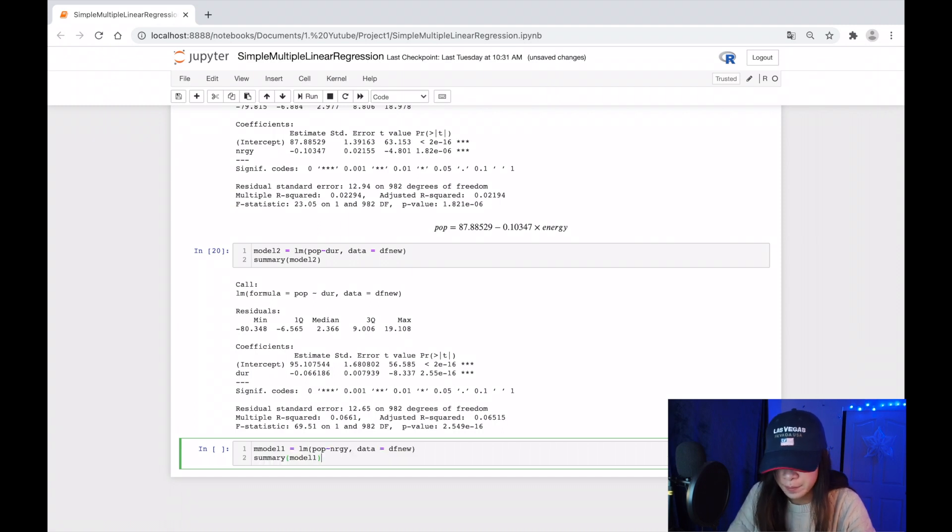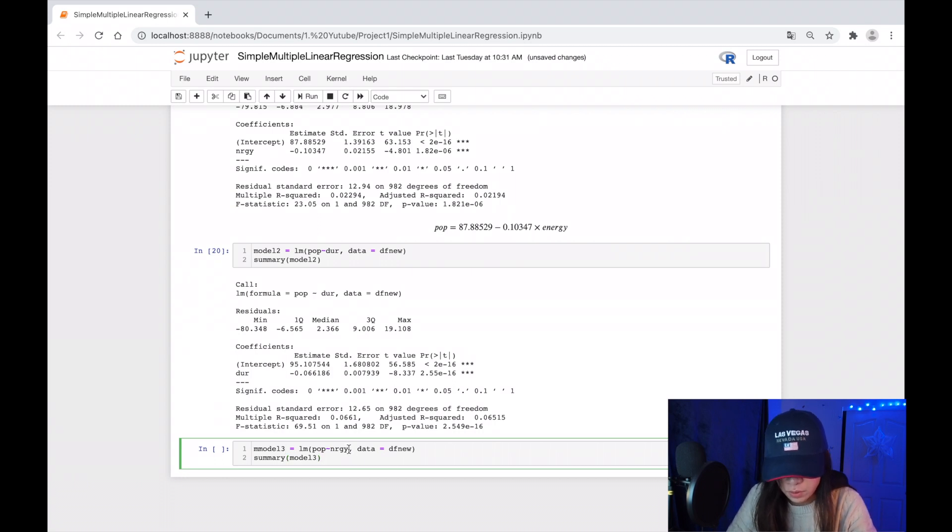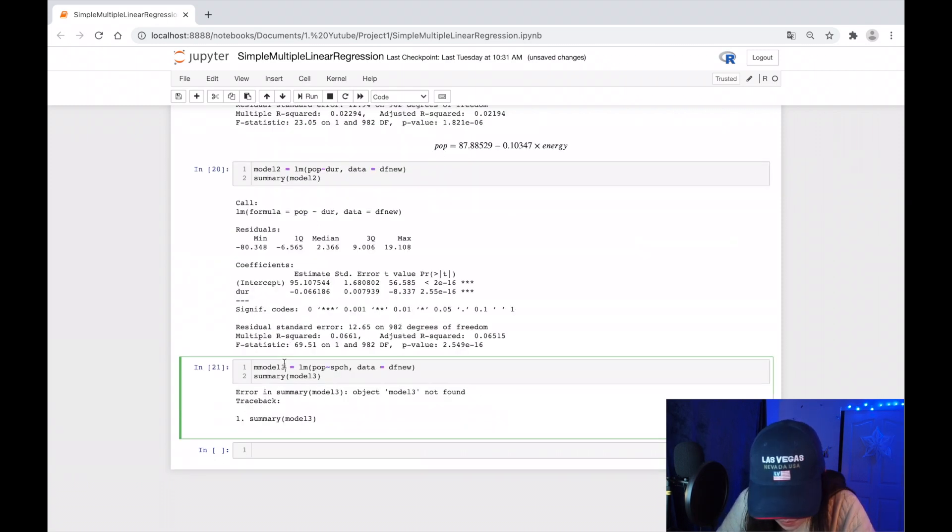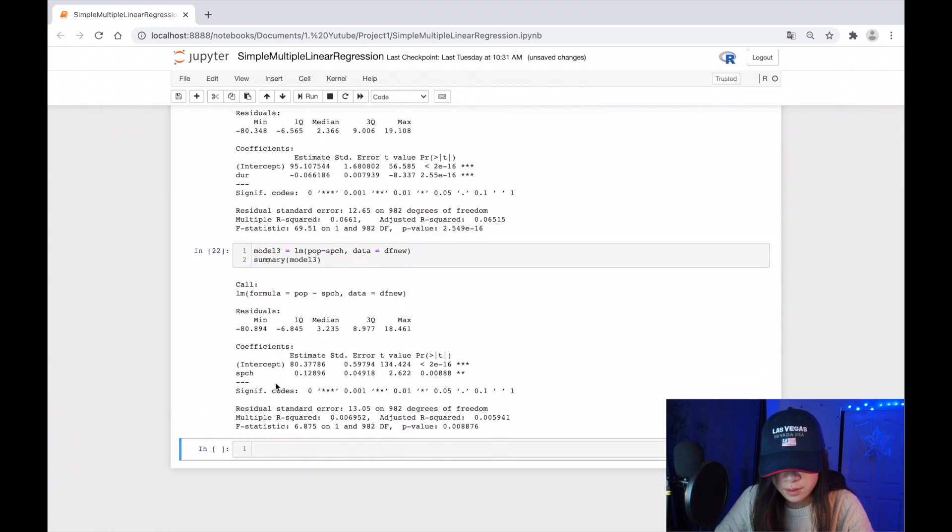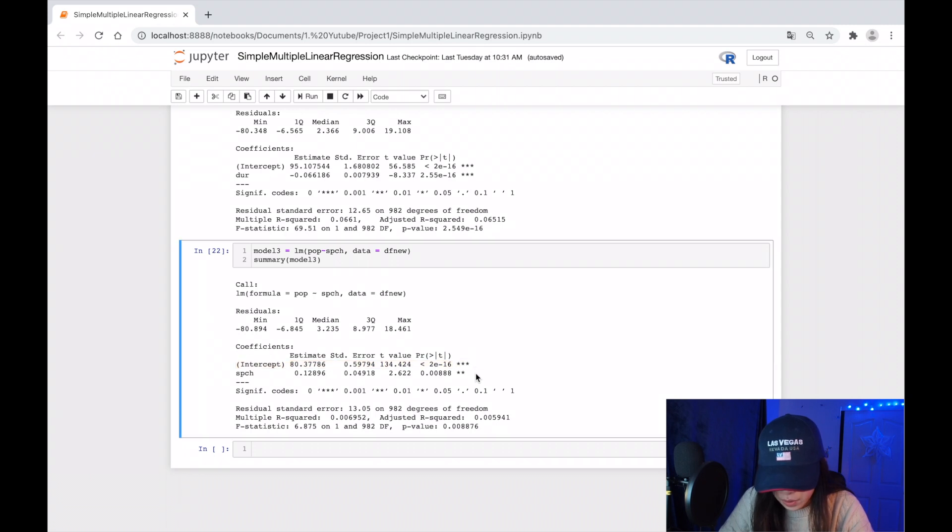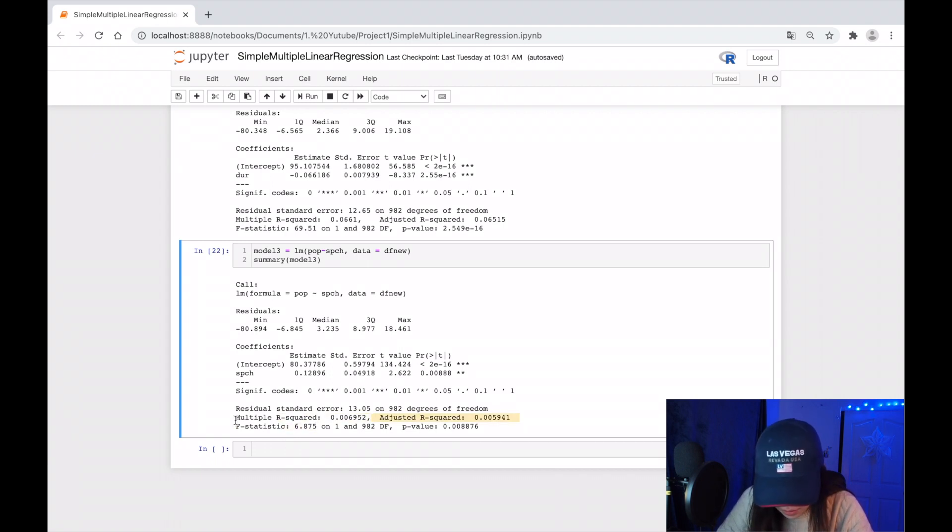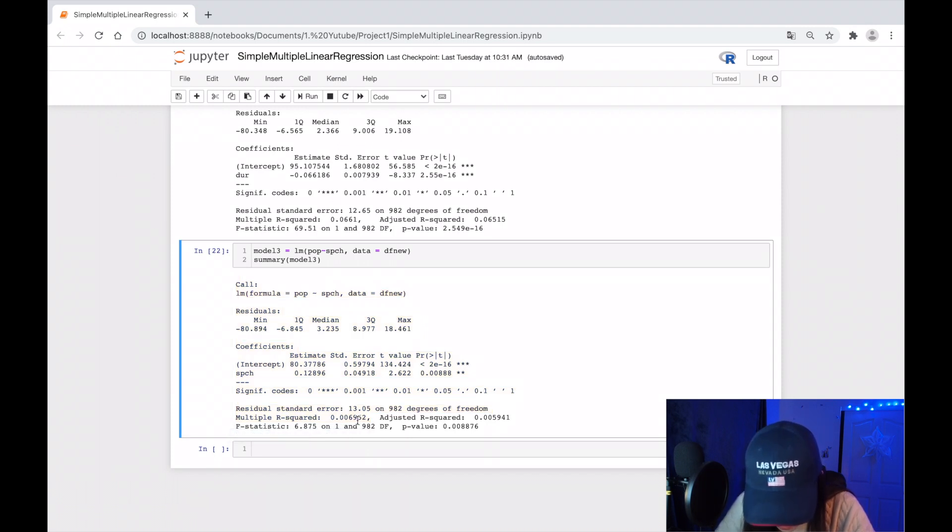Model three. Look at our R-squared. P-value is so small but it's kind of larger than others, so it just has two stars here. And our R-squared value is 0.0069, which is really low compared to model two.